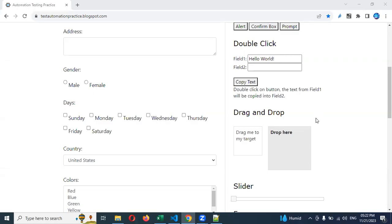Hi friends. Welcome to Testing to Terrorist Point. This is Lokesh Gorantla, and today we are going to discuss about checkbox and radio button — how we can handle them and how many options we have.